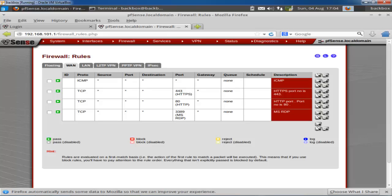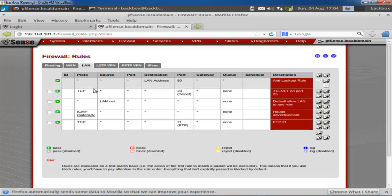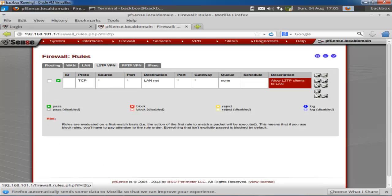From the firewall rules you can open or block ports as needed. If you don't want to allow Telnet, you can block that port. If you want to open a specific port, you can do that too. These ports are open for my LAN interface, as shown on the LAN tab. If you configure a VPN or L2TP VPN, you can also see the associated rules that are created.